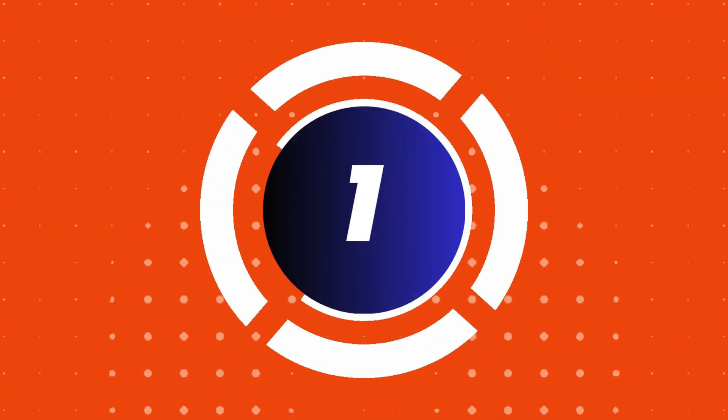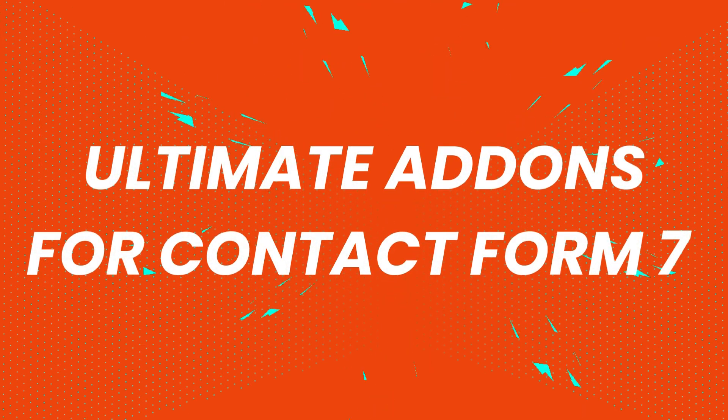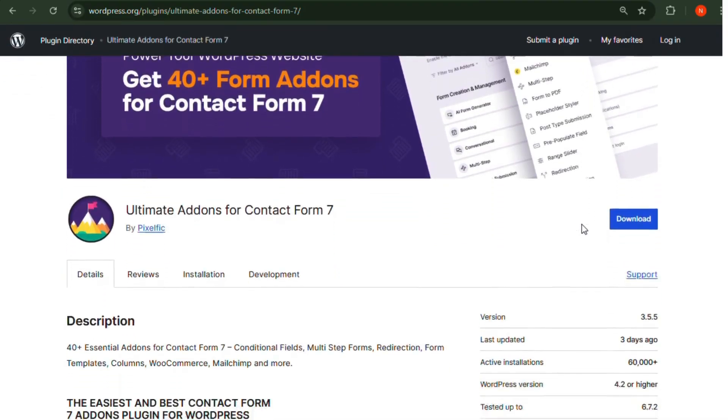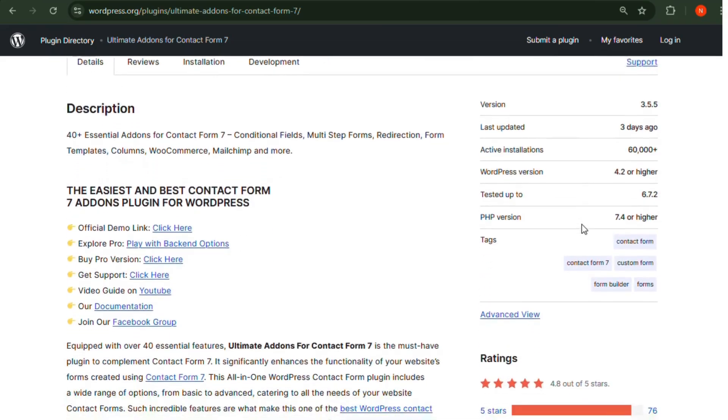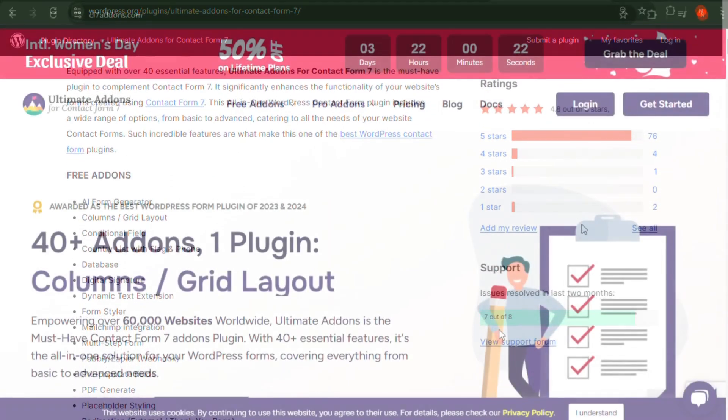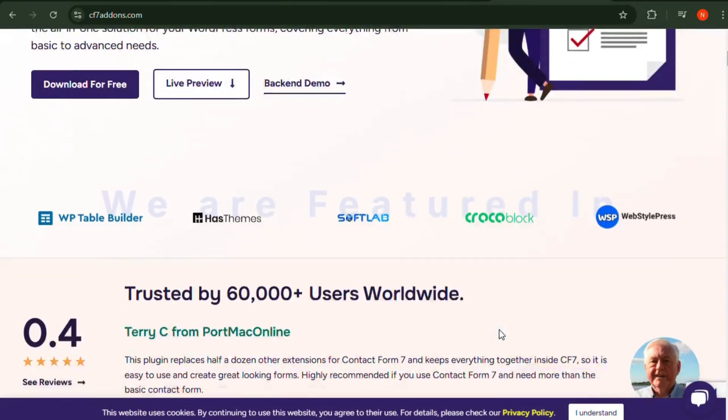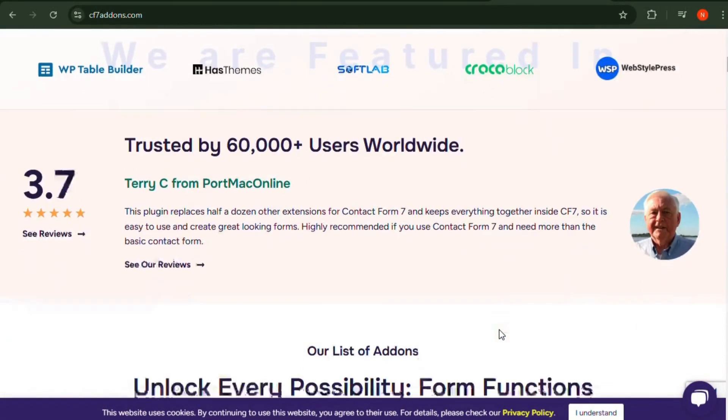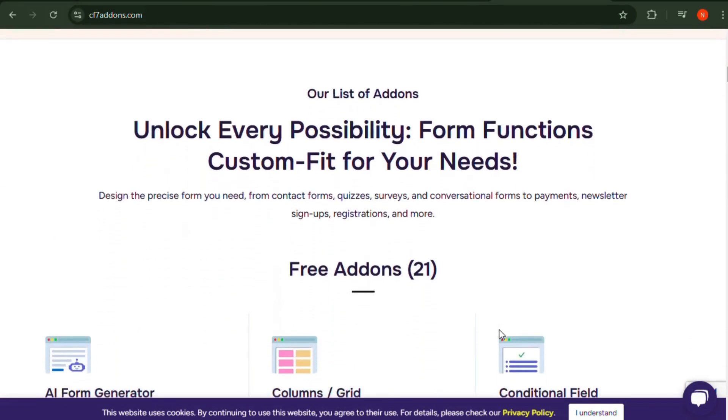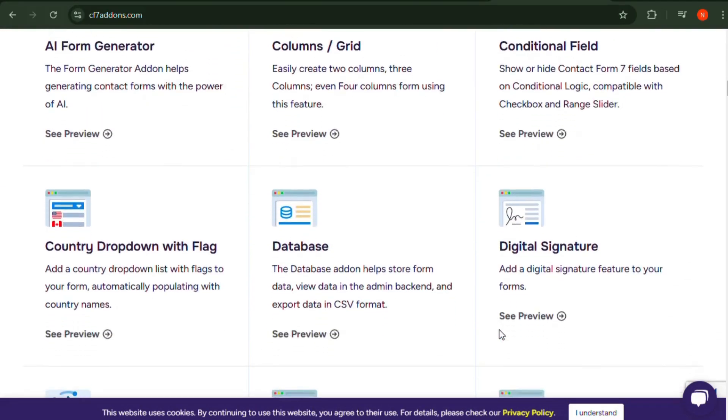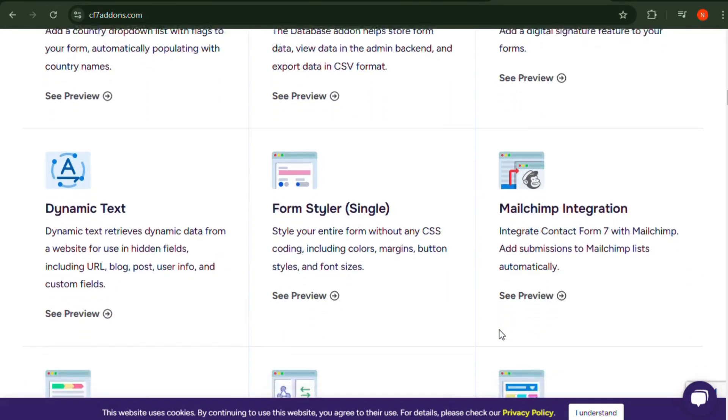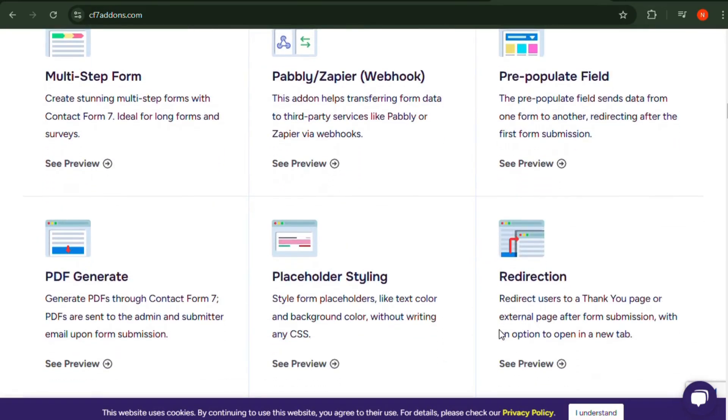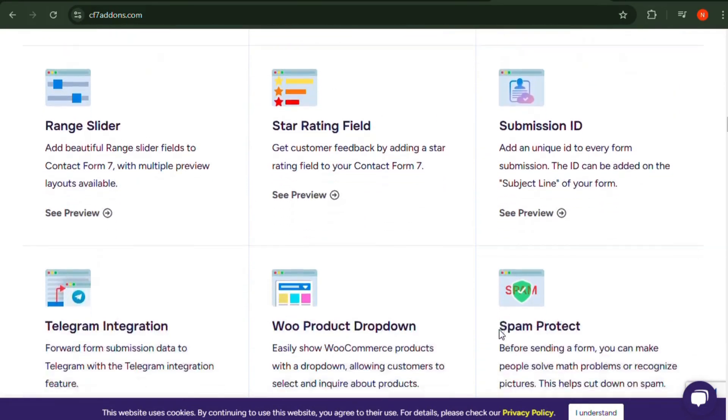Number 1: Ultimate Add-ons for Contact Form 7. Ultimate Add-ons takes Contact Form 7 to the next level by adding features like pre-built templates, multi-column layouts, conditional logic, and even multi-step forms. It helps you create professional-looking and highly functional forms while keeping everything lightweight and easy to use.